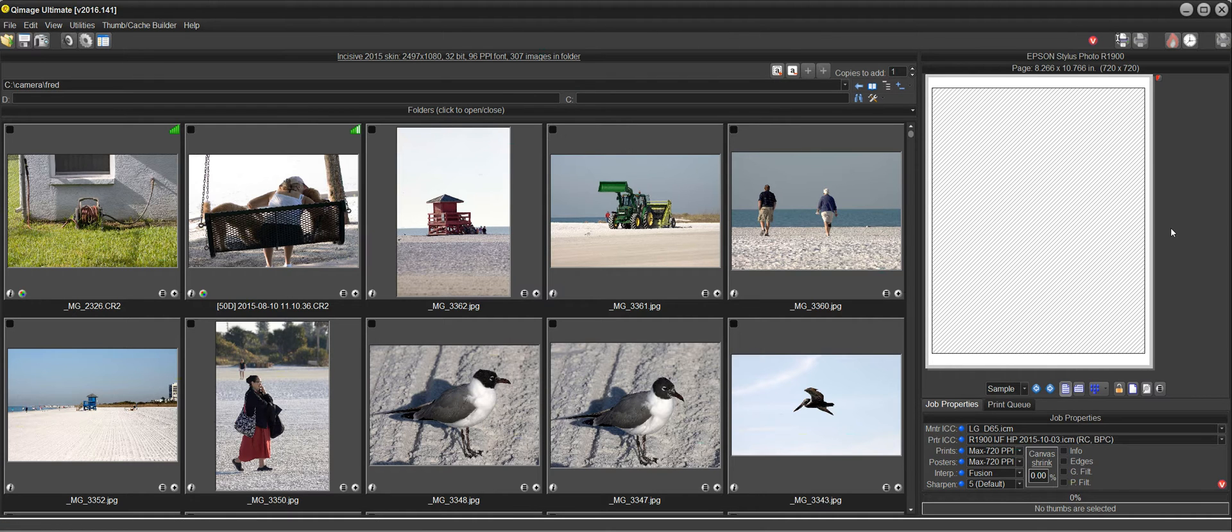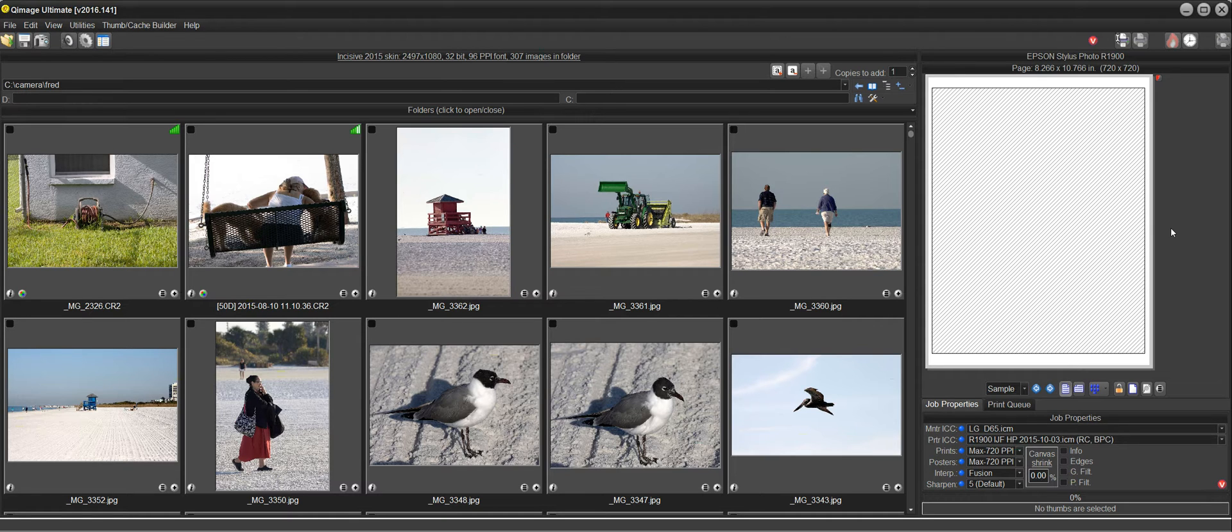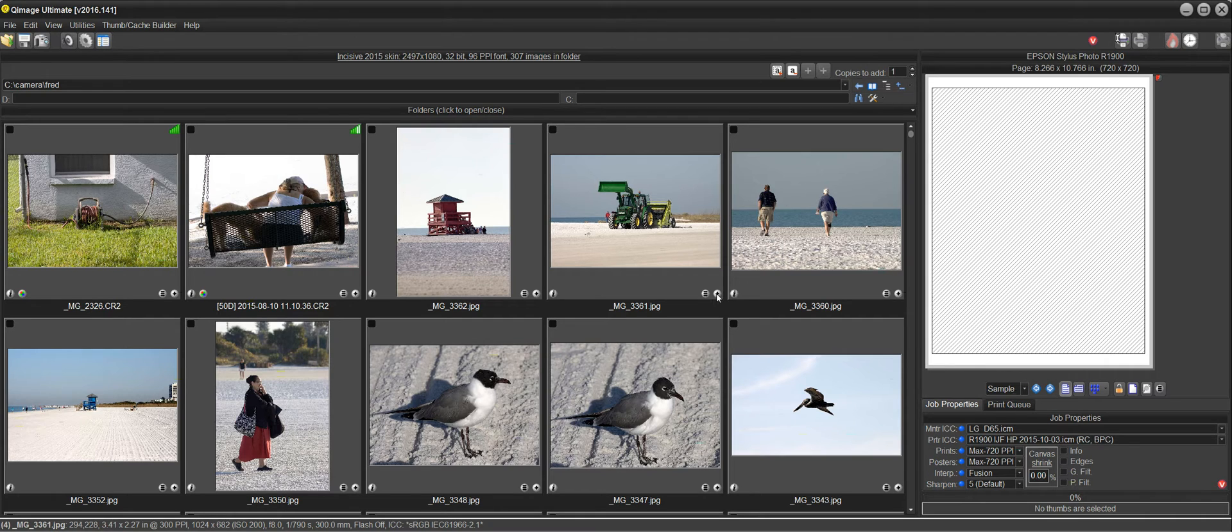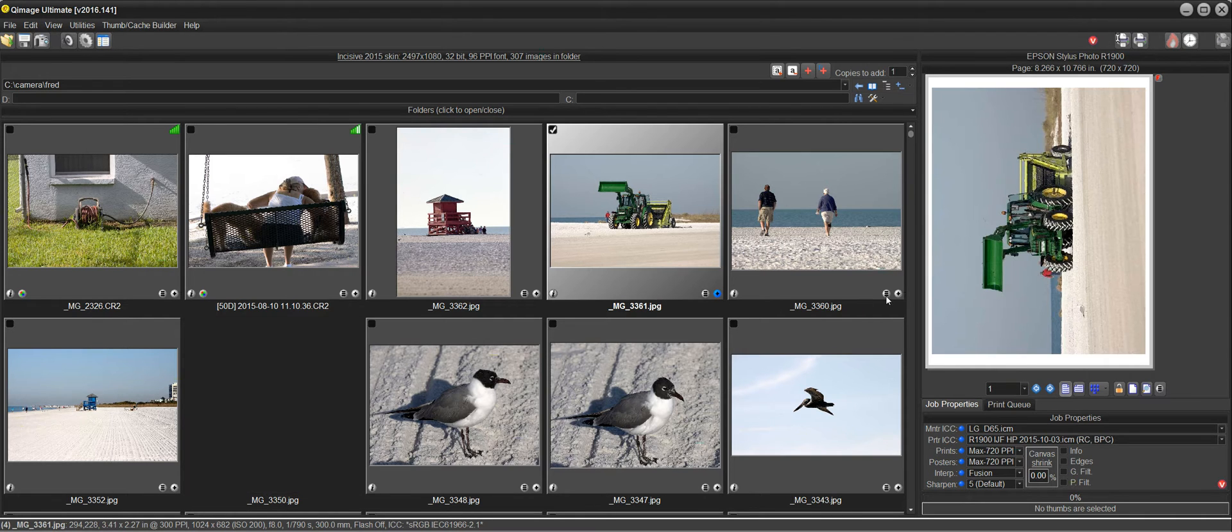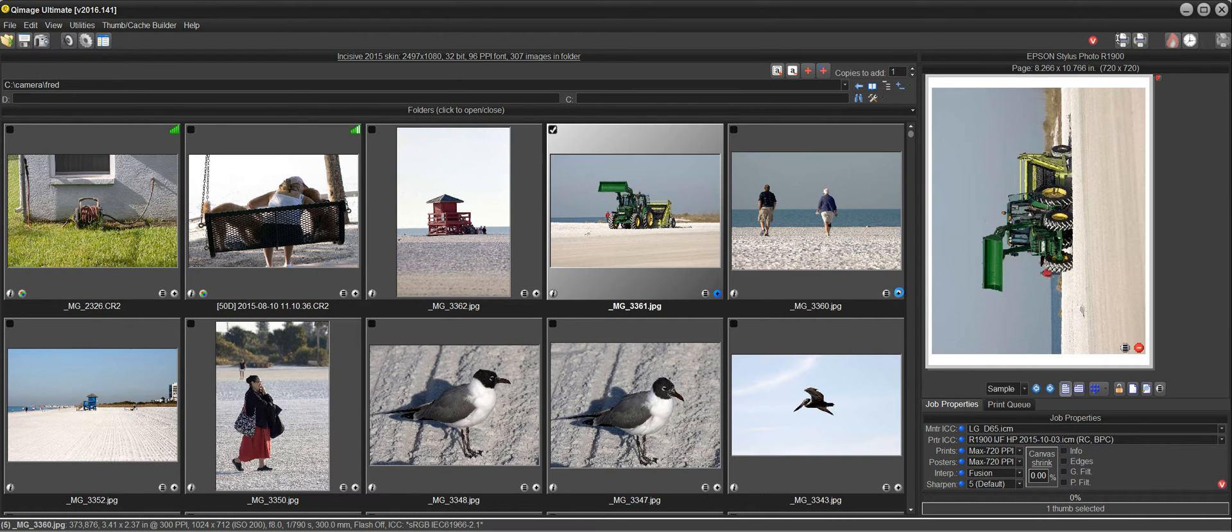When you start QImage Ultimate it typically remembers the settings that were used in the previous session. So here we have an 8x10 on letter size paper and I can add a couple prints here.